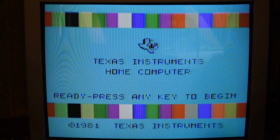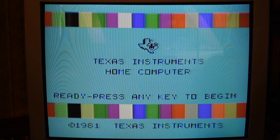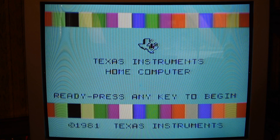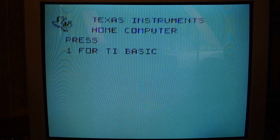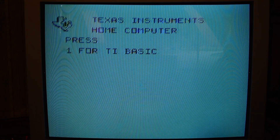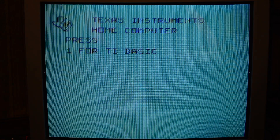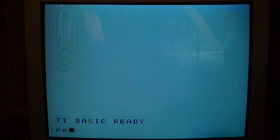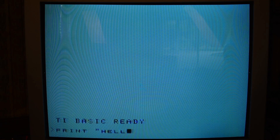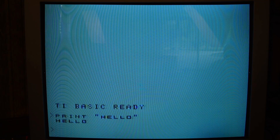Out of the box, if you do not have any cartridge inserted, you are greeted with a screen upon which you press any button, and it offers you TI Basic by pressing 1 — like that. And then here you can write programs.